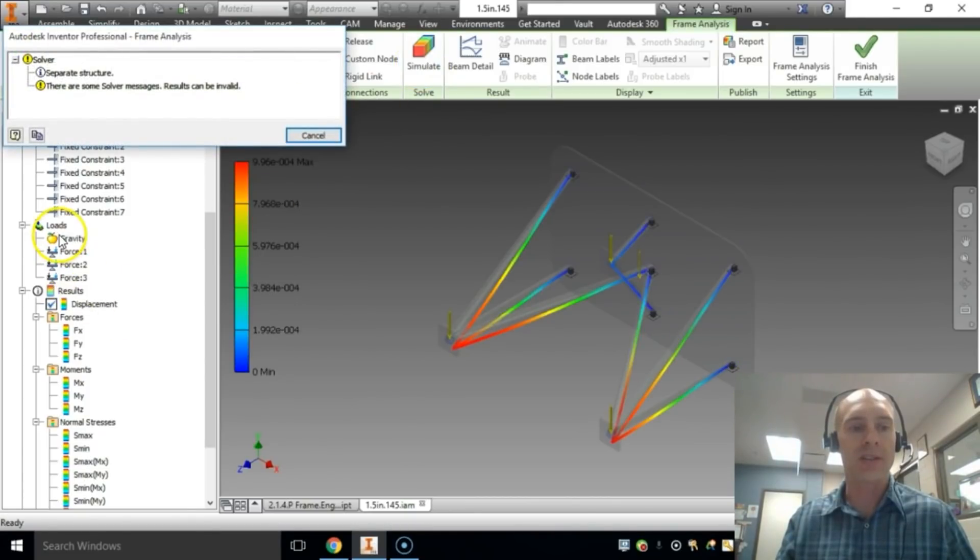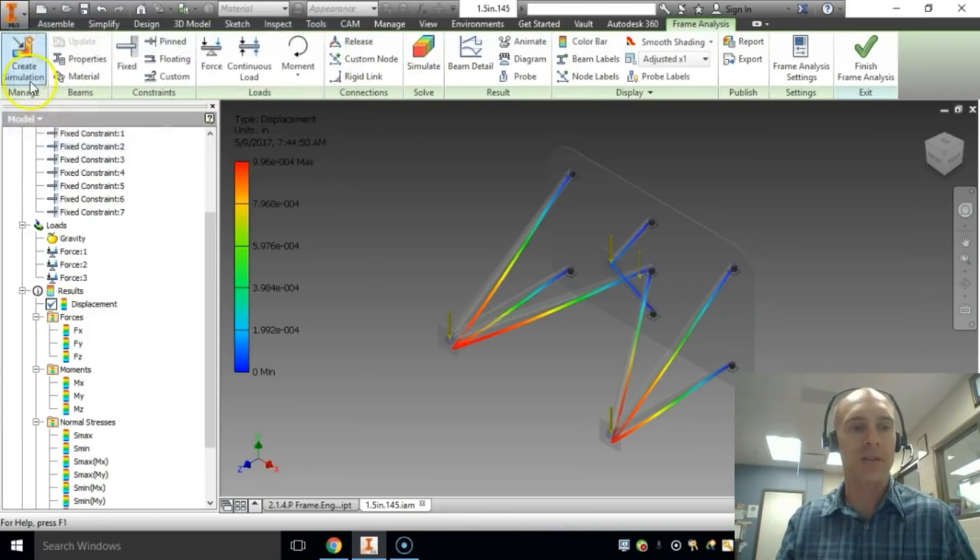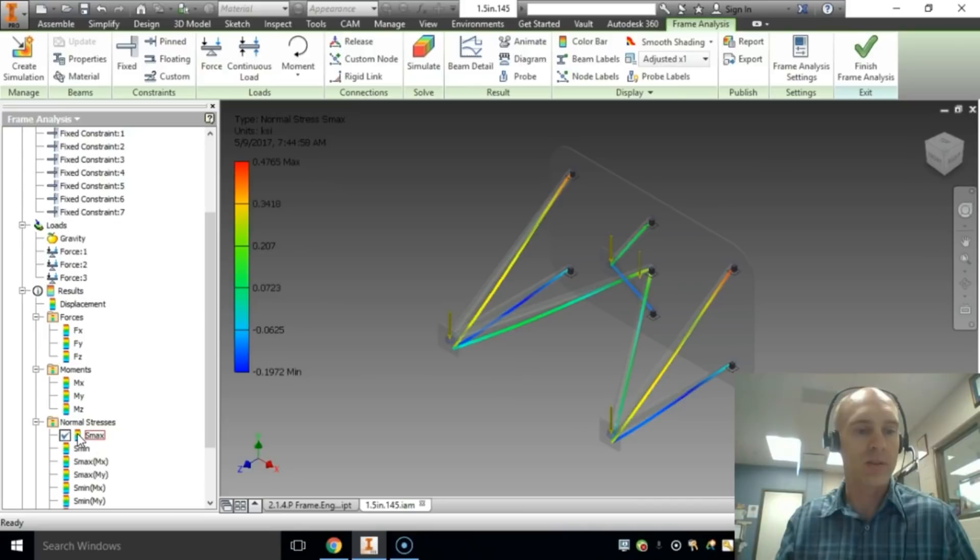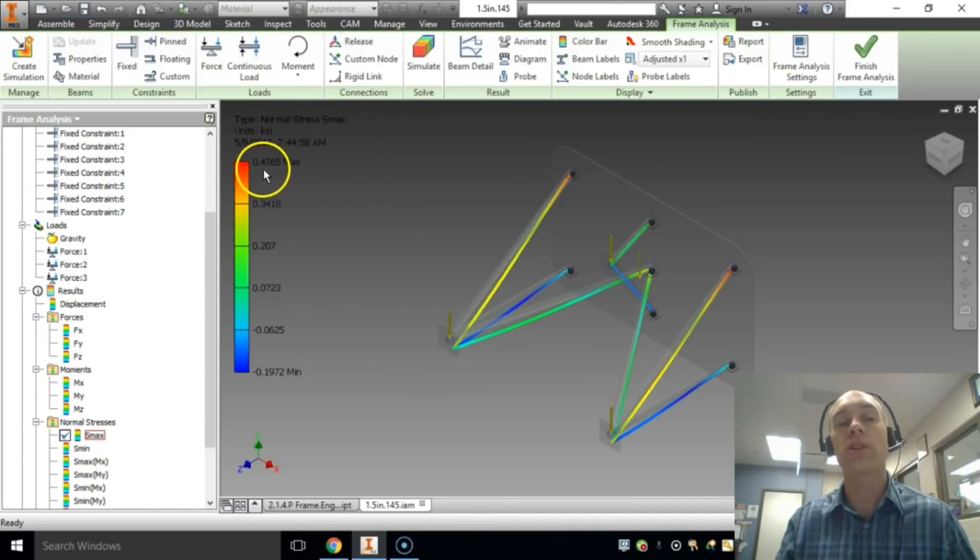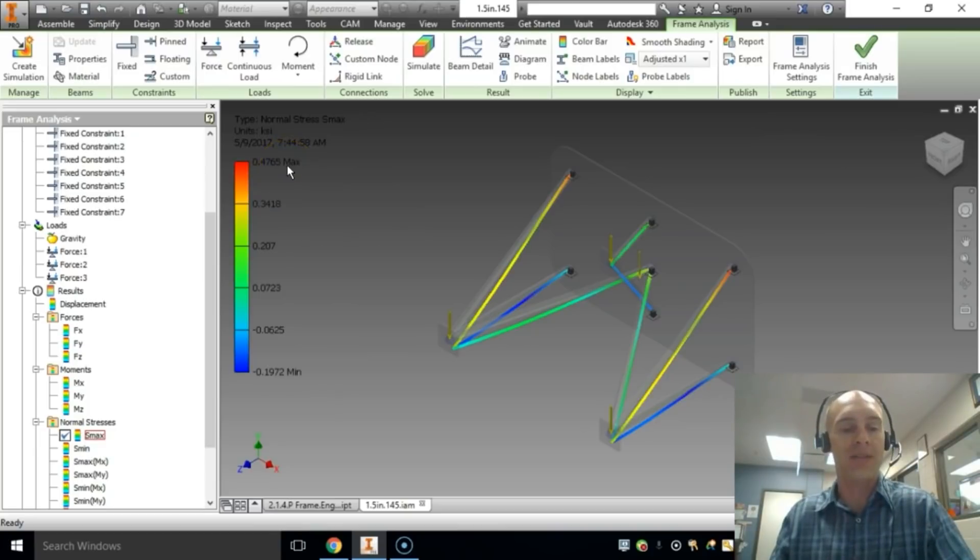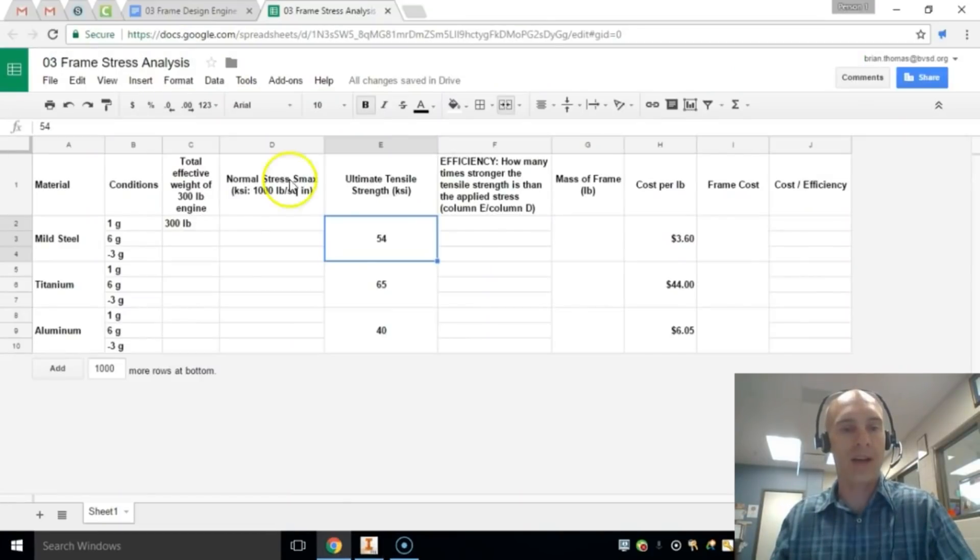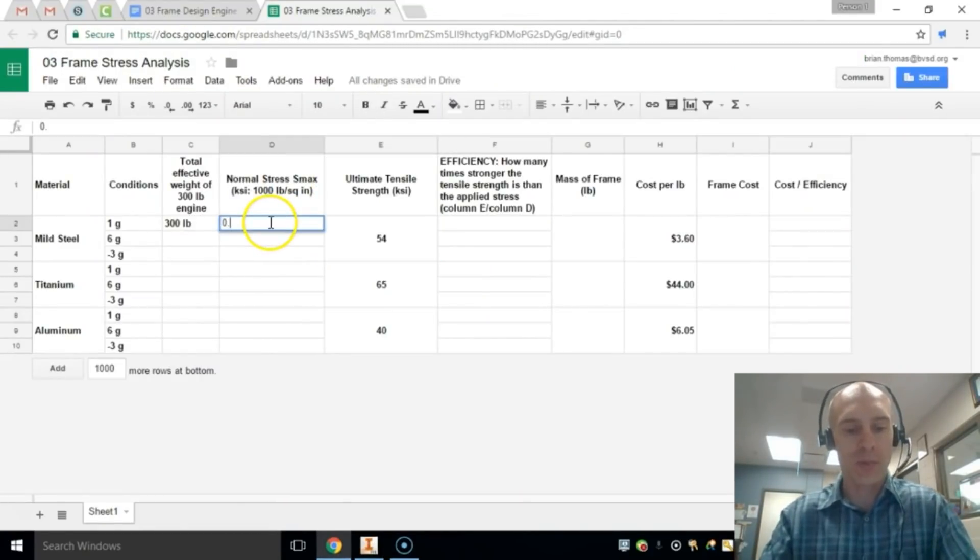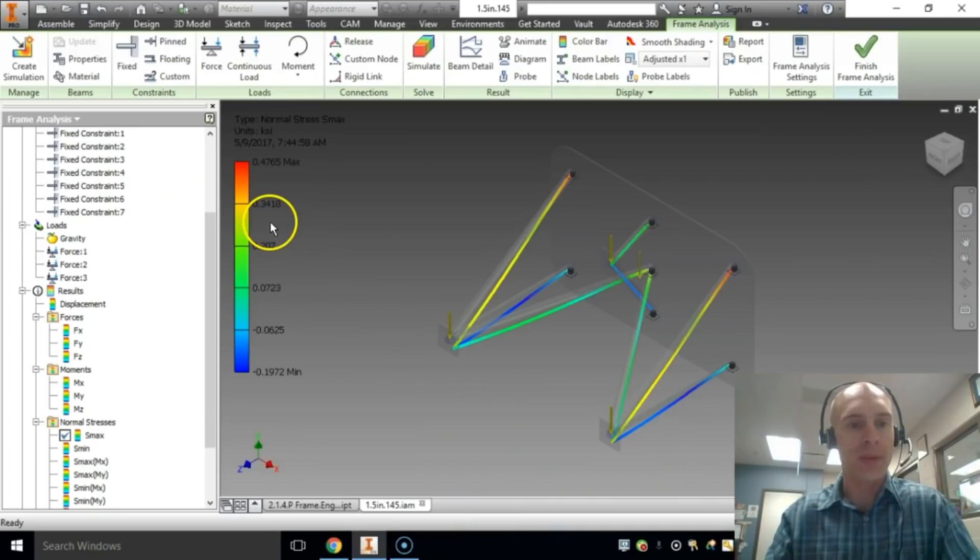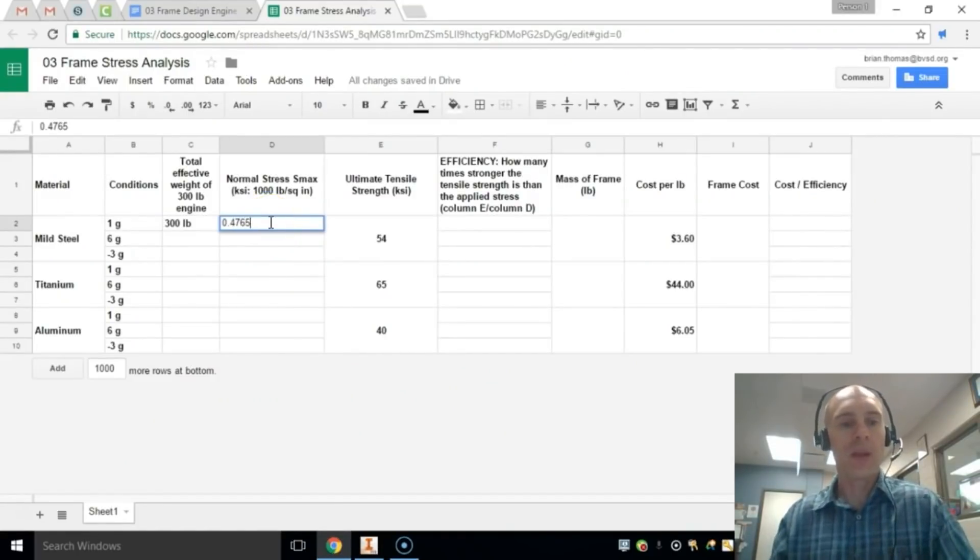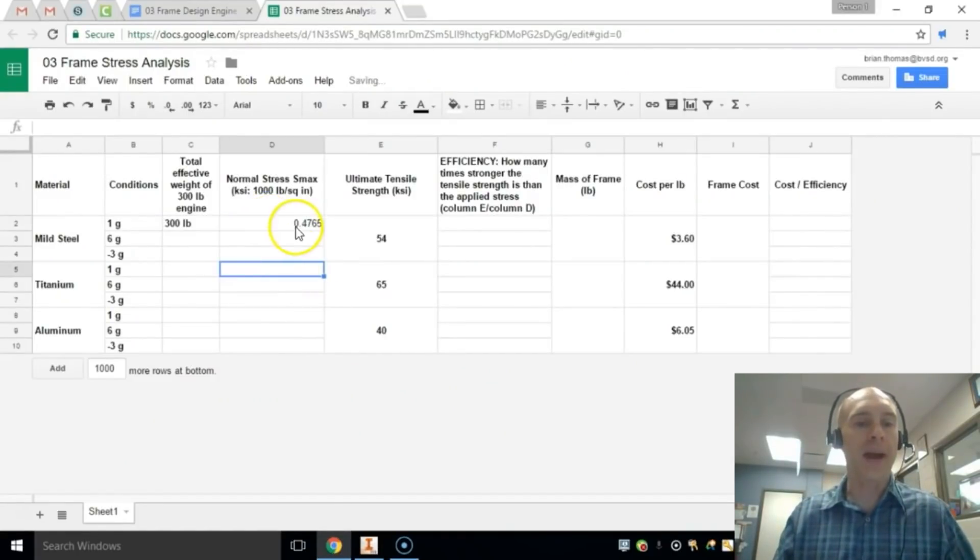So once we've adjusted our gravity, we can hit simulate, cancel that little solver message, and we're going to open up the normal stress. So double click that and you can see the normal stress. So under 1 G, I'm getting a 0.4765 KSI. So I go back to here, 0.4765. So that is my actual value for this.